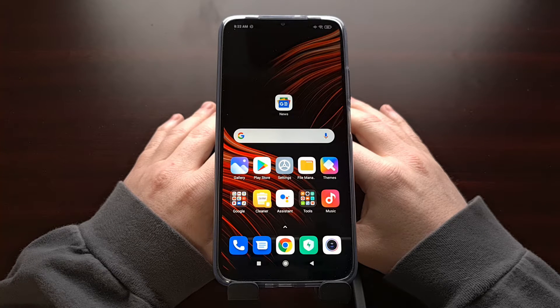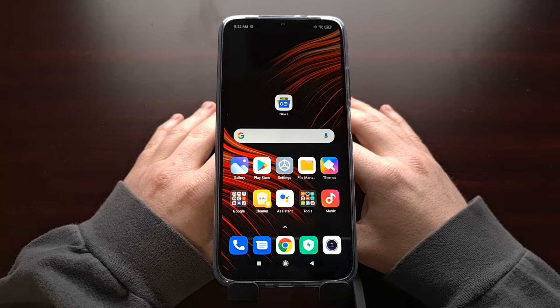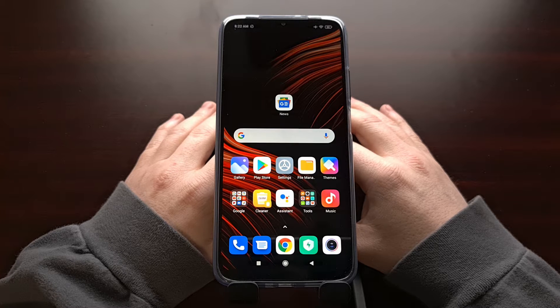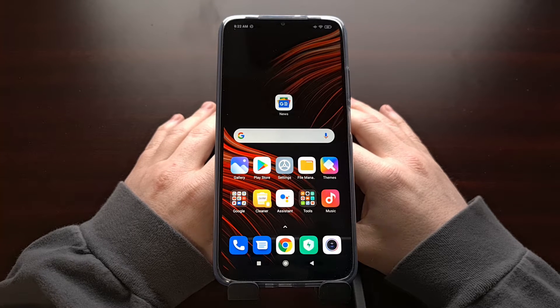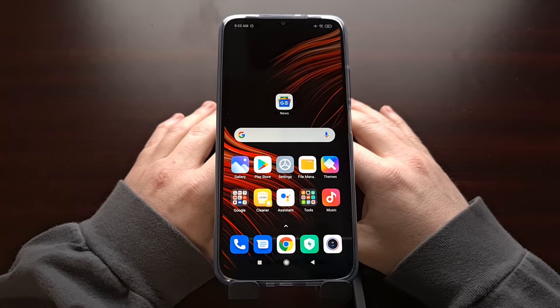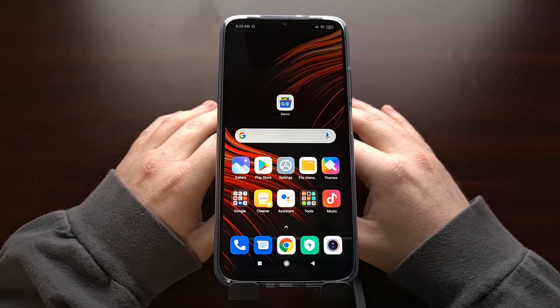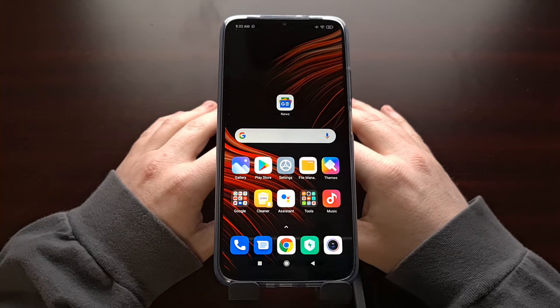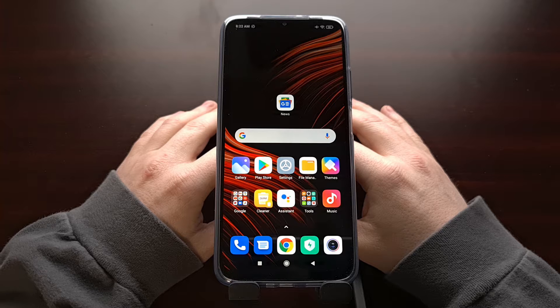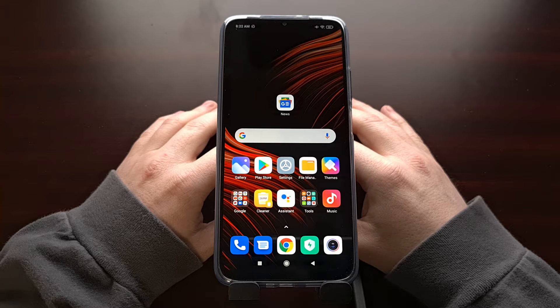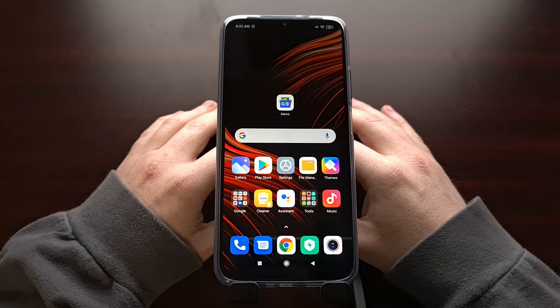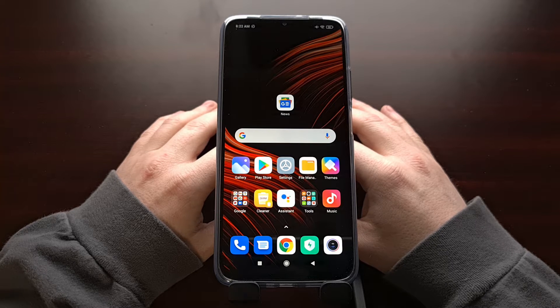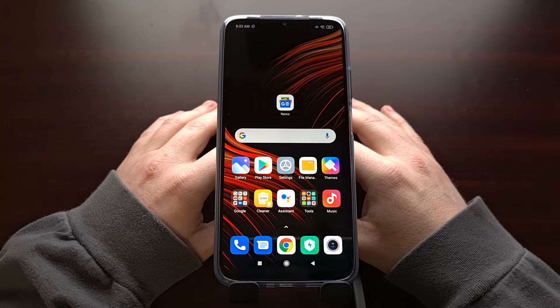I've got the Xiaomi Poco M3 right here, codename Citrus, and I'm going to show you how to gain root access to this device thanks to Magisk Manager patching the boot image file of the firmware you're currently running.